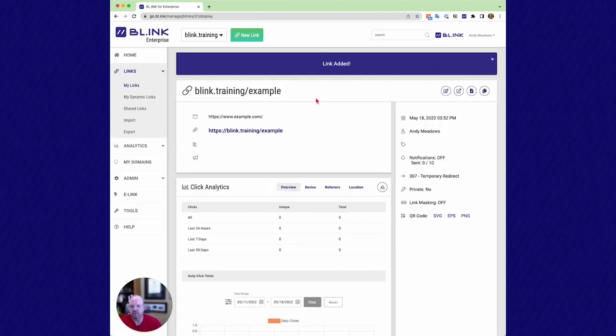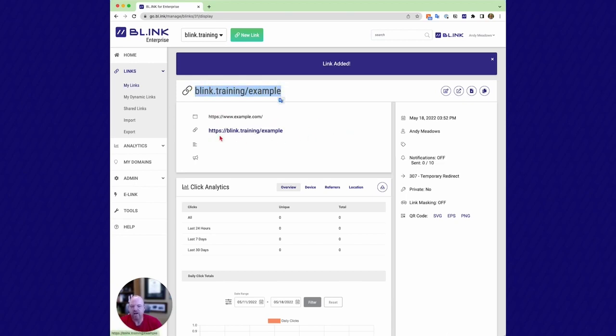So in this case, I've created my new link. My short link is now blink.training.example. So I can see here's my long URL. Here's a short link I've created. Everything we do is through SSL, so we have HTTPS links. Here's all the information. And as a reminder, everything in the platform is editable.